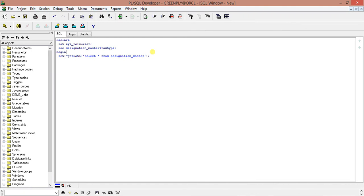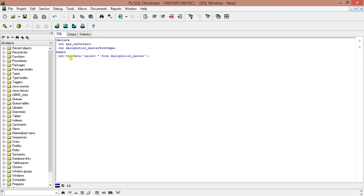I am going to change the interface for writing the SQL block. What I have declared: two variables, one is SYS_REFCURSOR, another is rec which is designation master percent row type. In the begin section, I called the get_data function where I passed one input string which is actually the SQL query, and it returned to rate. Now we will start the loop.